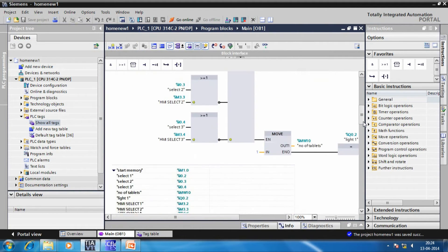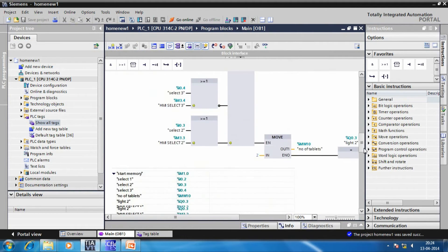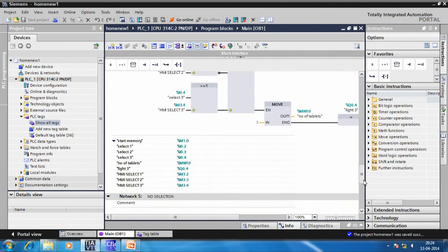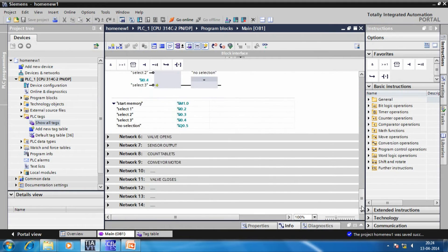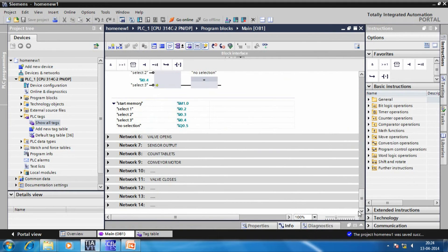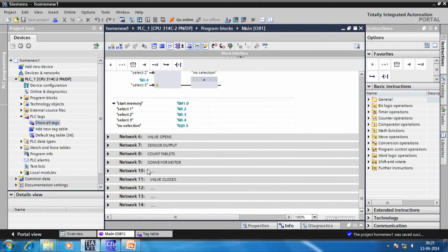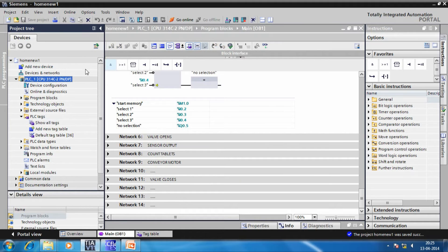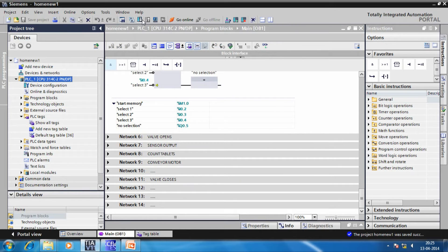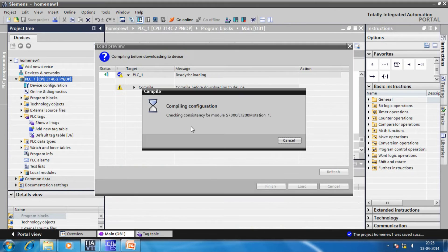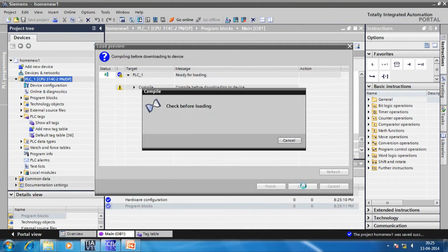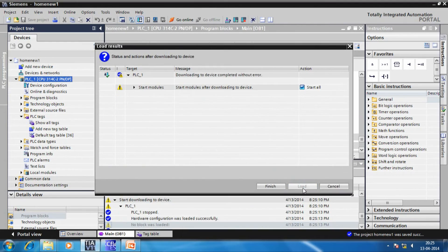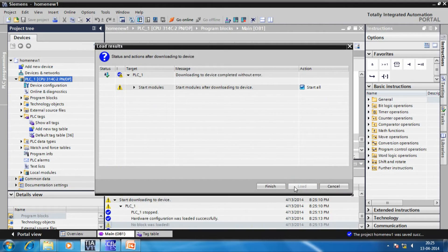The programming is done in FBD that is the functional block diagram. We have used a total of 13 networks each dedicated for a specific purpose or action. Since, the limited time does not allow us to explain the whole logic involved in the program, so we simply download it to the PLC and demonstrate the live working.